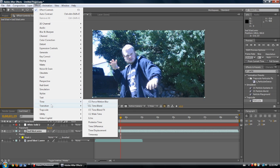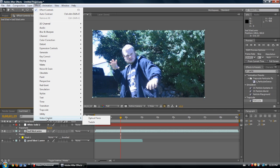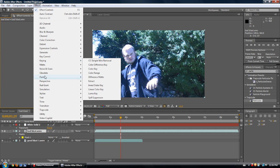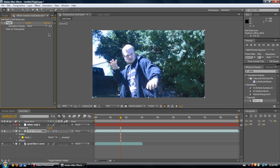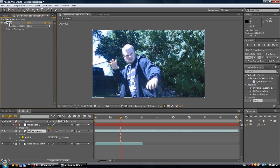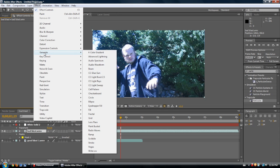CC Force Motion Blur and stuff like that — Video Copilot has some really cool effects. Red Giant — not going to get into that. Keying — I'll have to wait for a different video because I don't have the specific stuff set up for it, but there will be a video for that. Subscribe if you want to see that. You can also paint with the brush tool in After Effects.